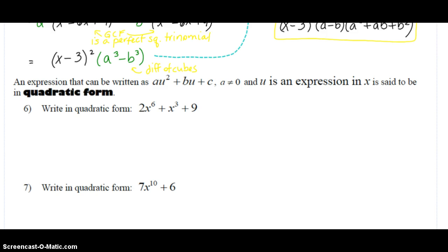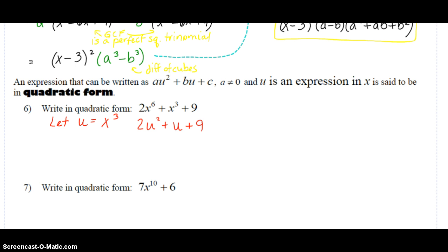The way this works is we're going to set up a substitution. We're going to set up something called u. In this case, we see that we can use x cubed. We have an x to the sixth and an x cubed and a constant. So if we do this substitution, instead of having 2x to the sixth, we're going to have 2u squared, x cubed becomes u, and then plus nine. Once we see this, it looks like a quadratic trinomial, and we'd be able to factor if we write things in quadratic form. Our instructions just said write in quadratic form, and that's what we've done. Remember our final answer must be back in terms of x, not u.